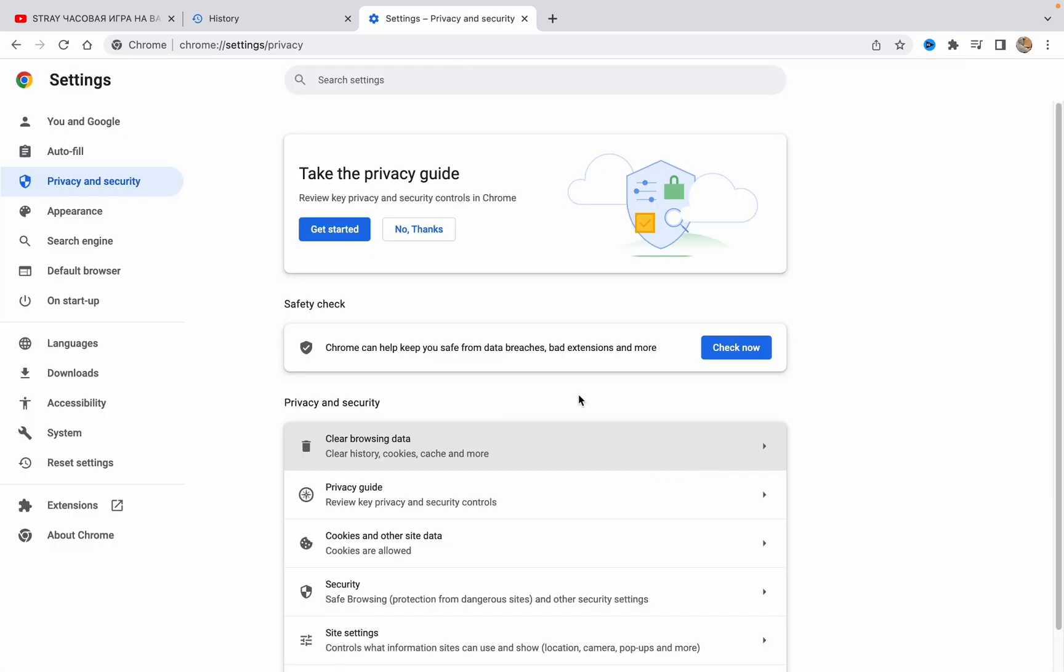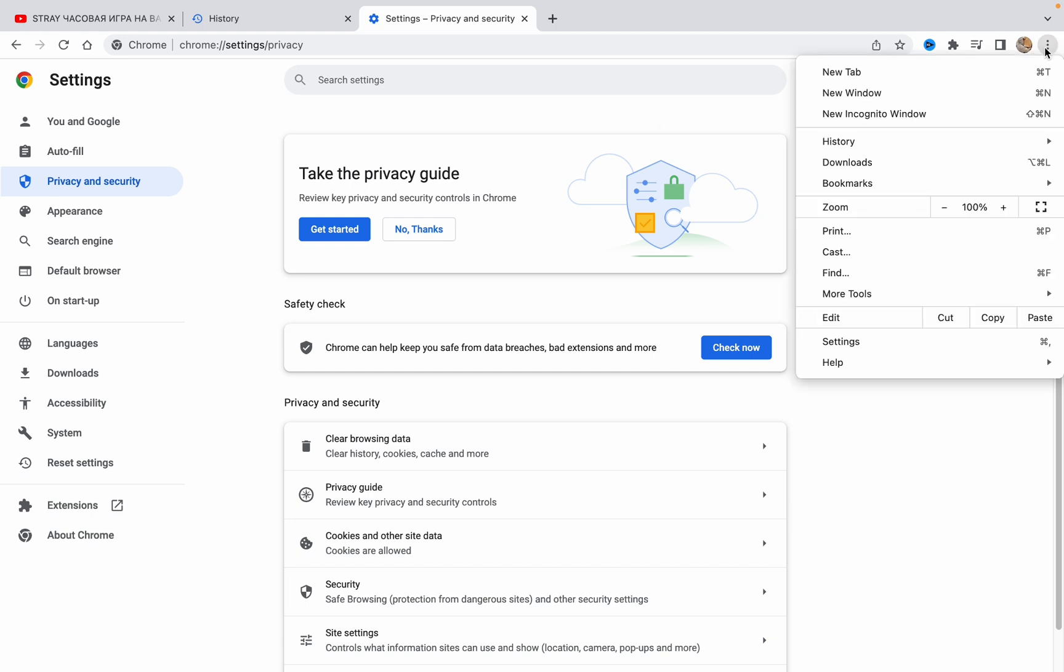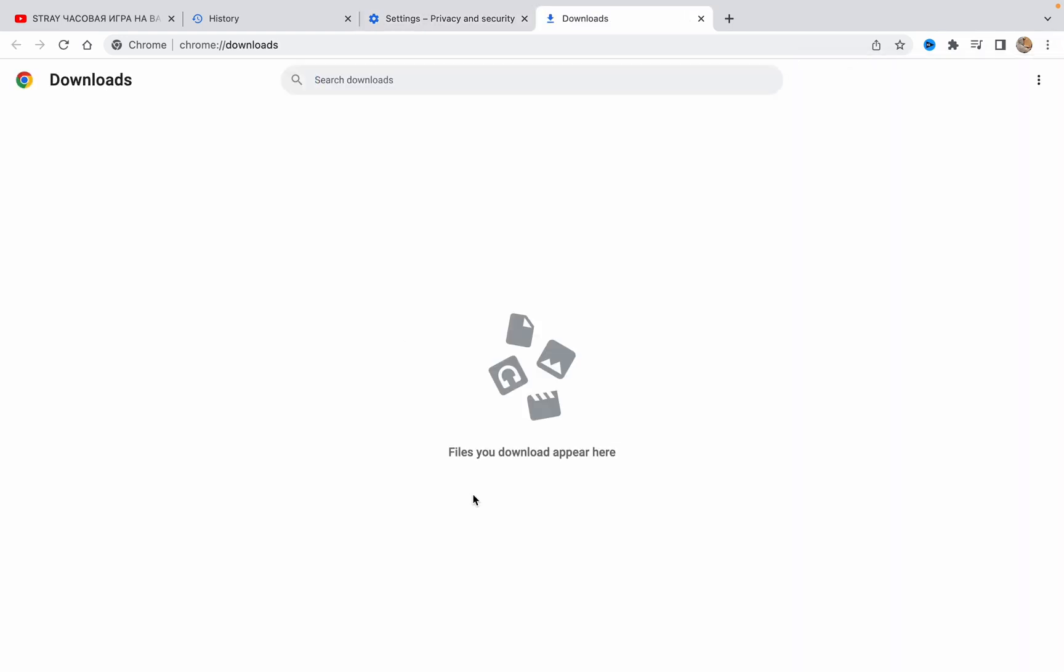clear data. Now if you try to go to downloads in the menu, we can see that there is no download history for our browser. Now nobody will be able to find the files we downloaded